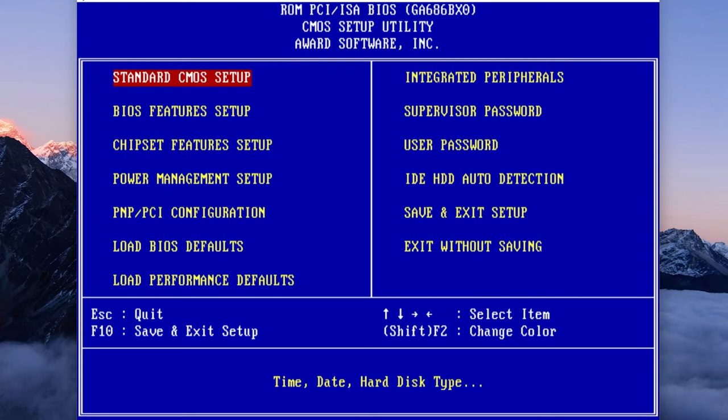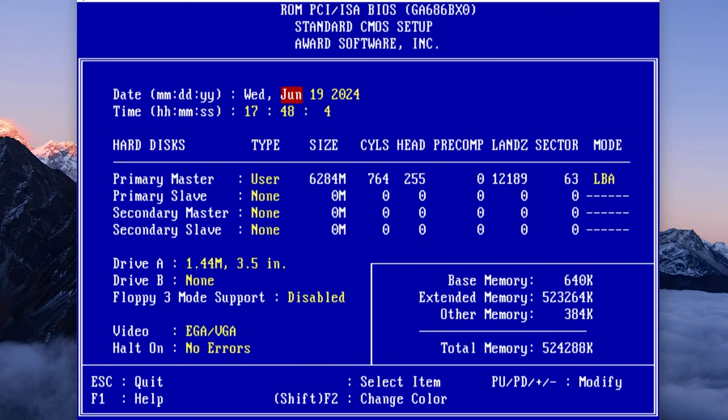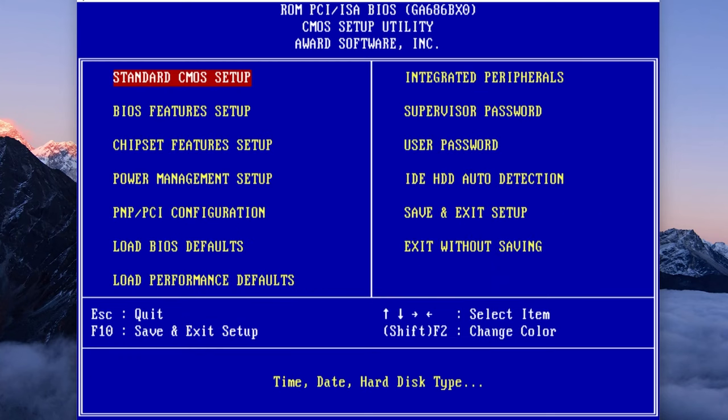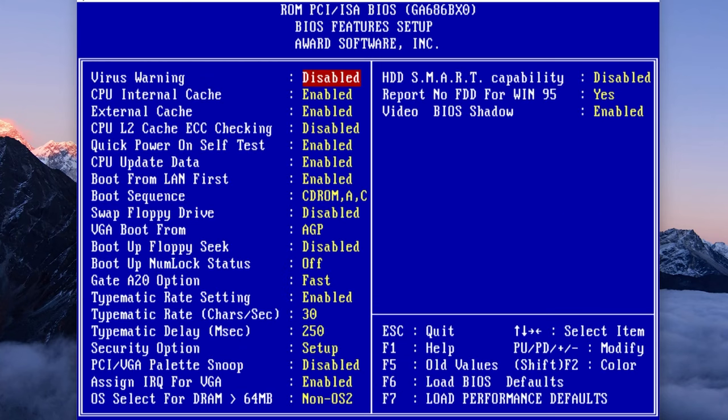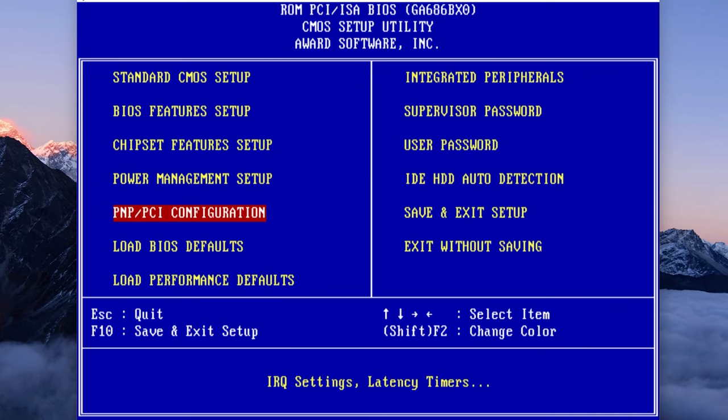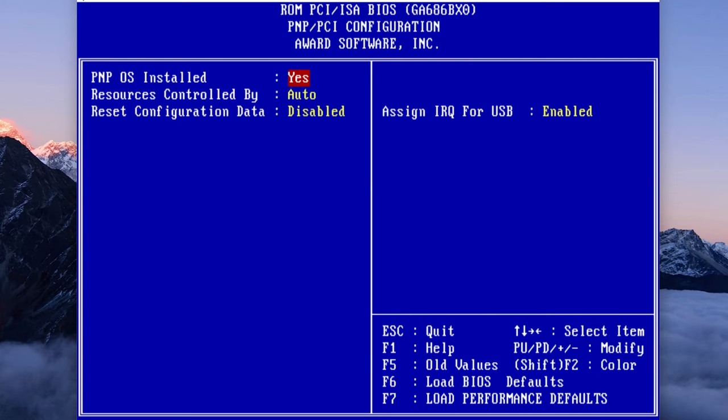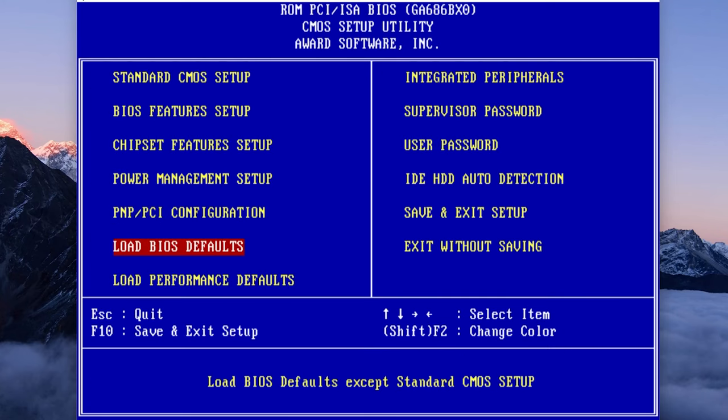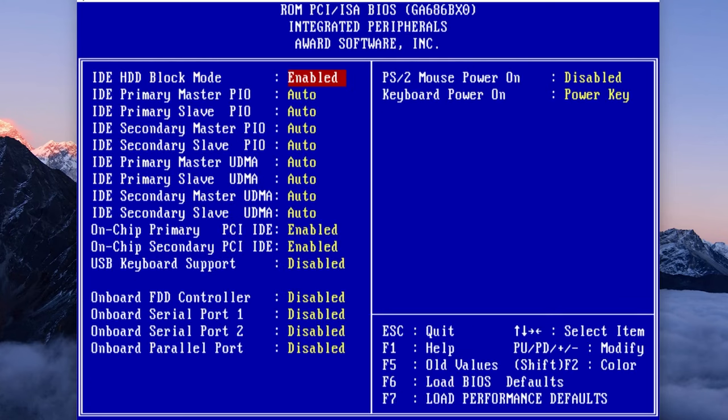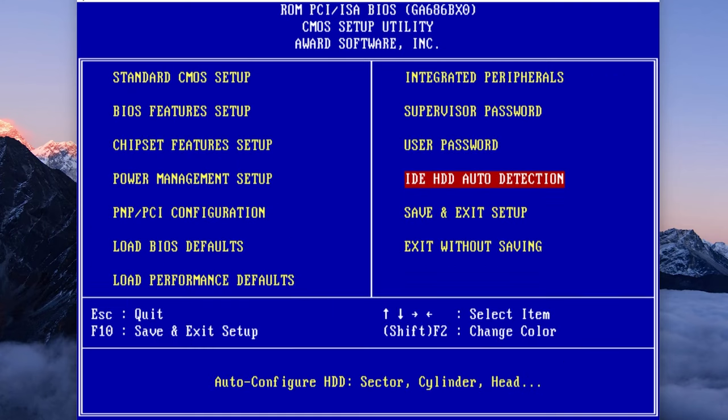And some BIOS options. Want to make sure that you're booting to the CD-ROM first because we're going to use a bootable 98 CD-ROM. PMP OS is set to yes, and we want to disable the serial ports and the parallel ports. Keep the floppy port enabled in case you want to use it.